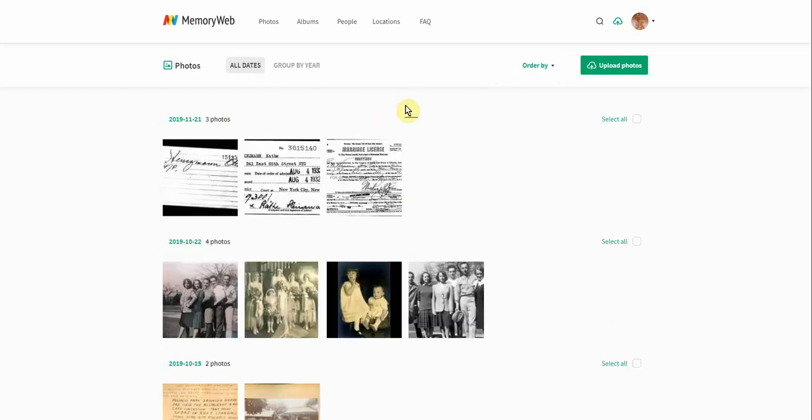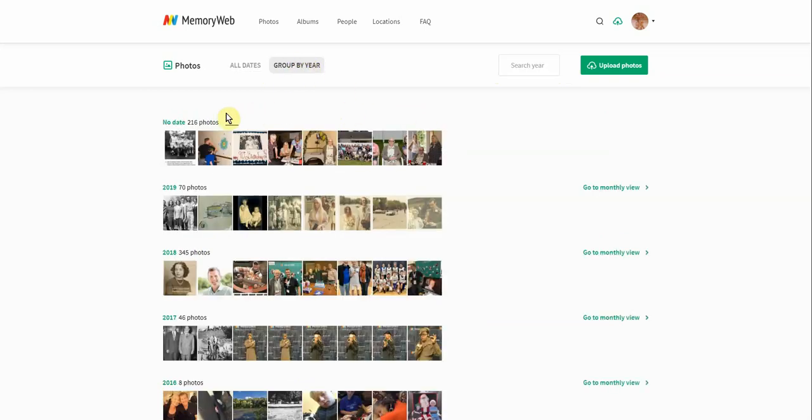Now if I want to go back to all dates, another thing that I can show you here is when I click on the group by year, at the very top...